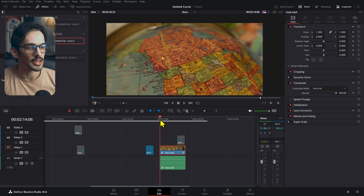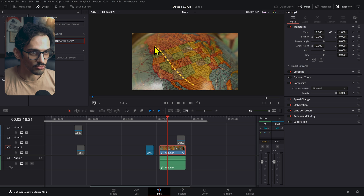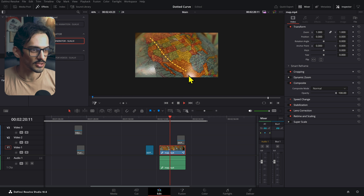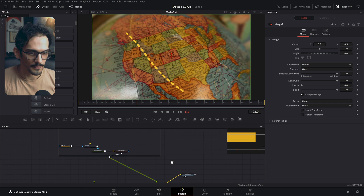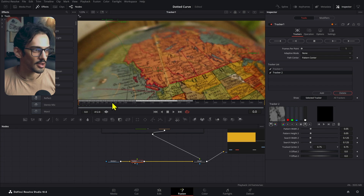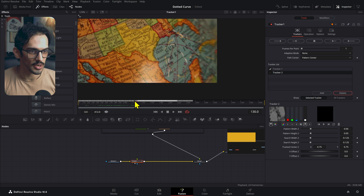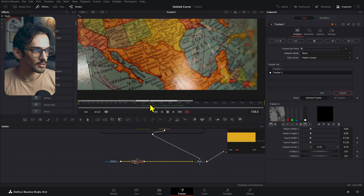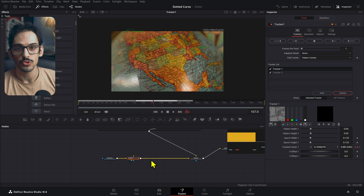Before this video becomes extremely long, let me show you this map I did. We have a tracker right here — it was traveling from British Columbia all the way to Mexico. Let's open this Fusion composition. We have this tracker which tracks two points — I added one tracker up here and it was tracked there, and then I added another tracker tracking the Mexico line.